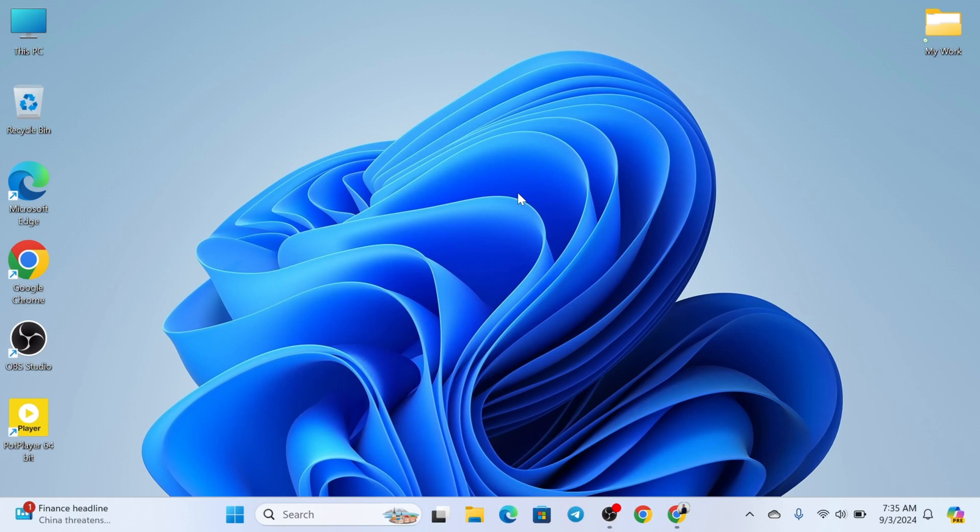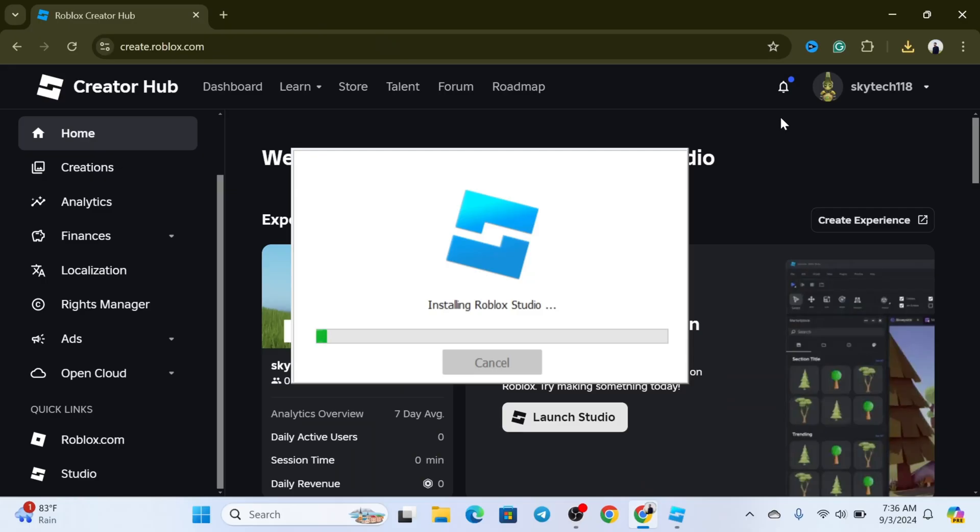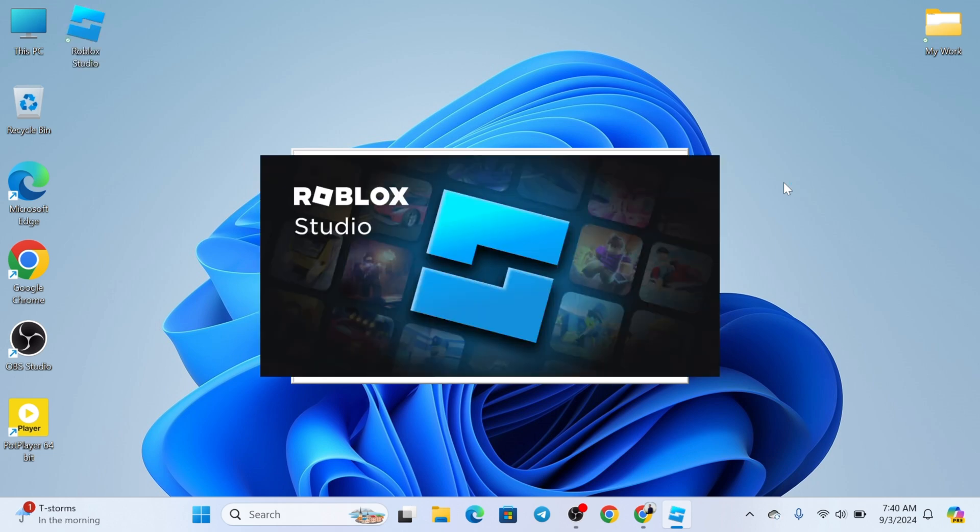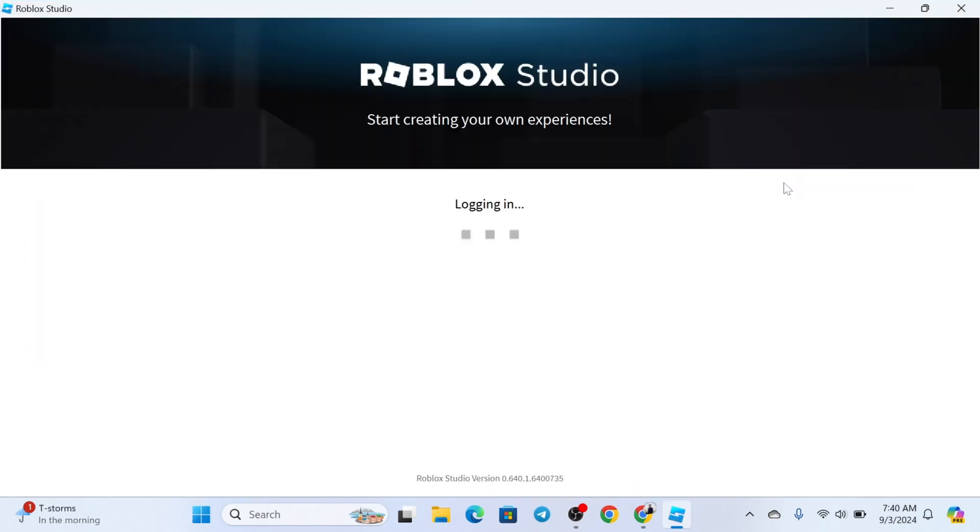How to download and install Roblox Studio on PC. How's it going everyone, welcome back to Skytech Studio. In today's video, I'll show you how you can get Roblox Studio right on your PC or laptop. So without wasting any more time, let's get started with the video.